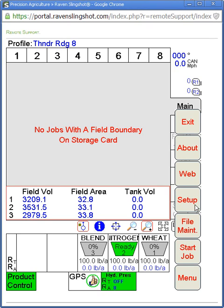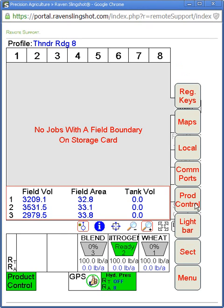We're concerned about setting up, so we'll hit the Setup tab. Again here you have registration keys, maps, local, comports, product control, light bar, sectional, and menu.